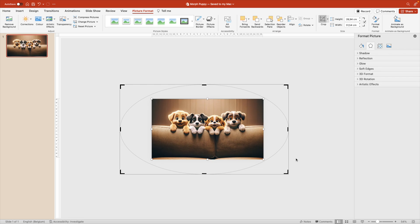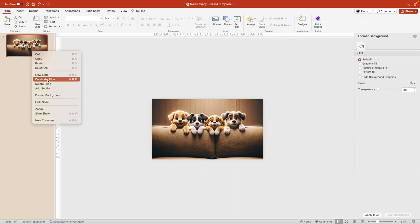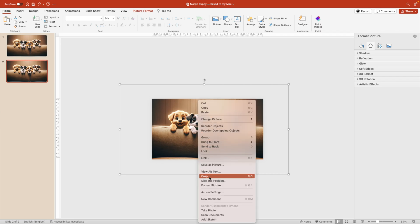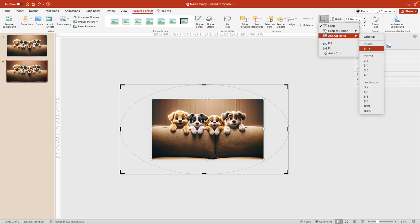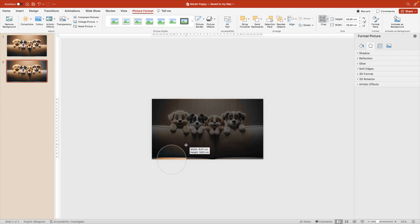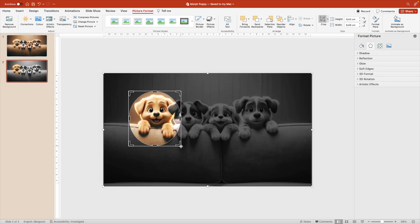We don't want any gray or black and white areas visible. Next, we want to duplicate the slide. Select the colorful image, crop again. But this time we're going to crop it in an aspect ratio of one-to-one, a nice circle.